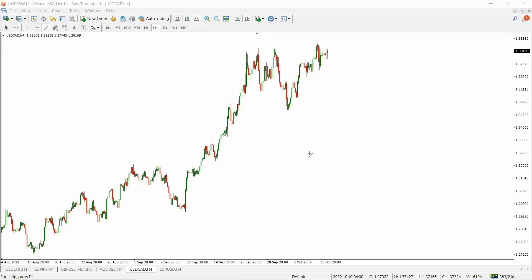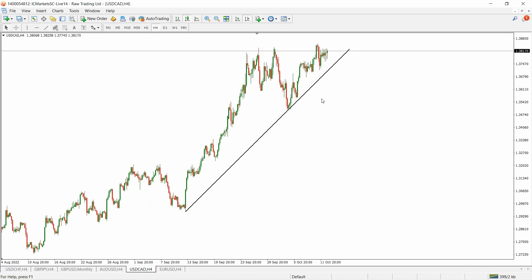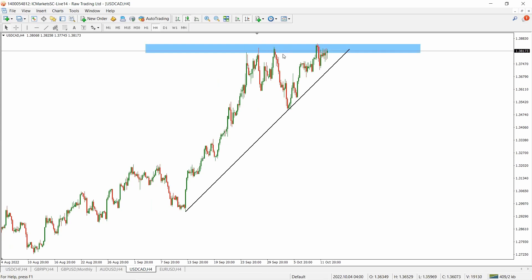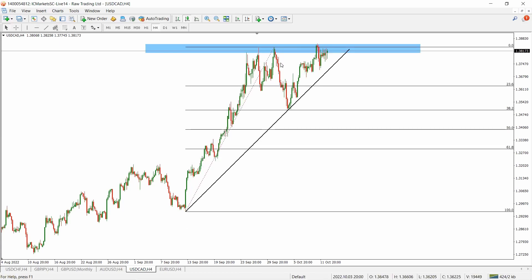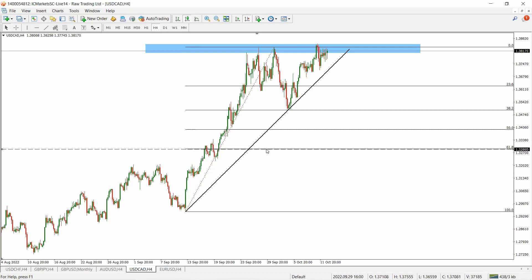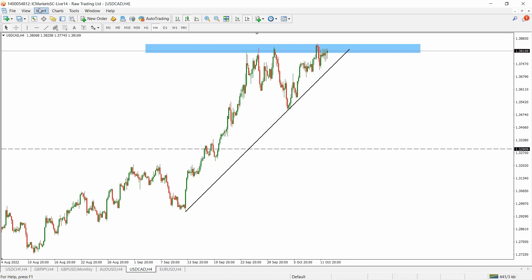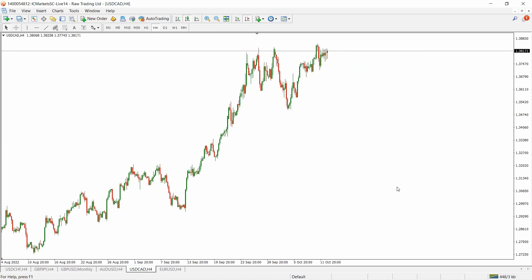We are talking about risk management and how to calculate it — like proper risk management, how to position size our trades and calculate risk in our trading properly. That's been something we've been looking at. So let's get straight into it — it's going to be more practical.